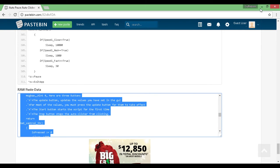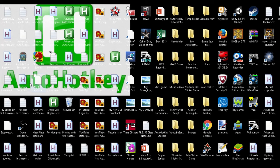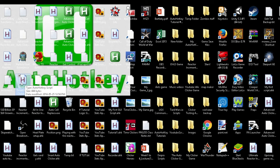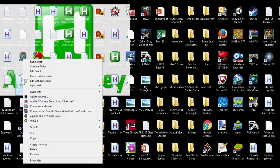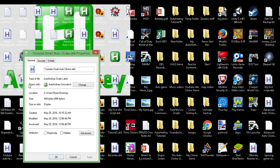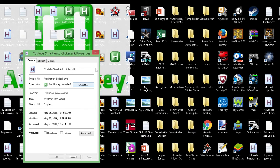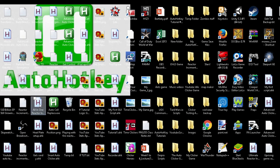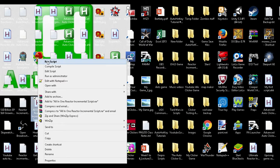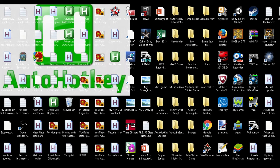Once you have it saved, find where you saved it to. You should see a white page with a red H on it. If it doesn't look like that, it means either you don't have AutoHotKey yet, or if you do have AutoHotKey and it still doesn't look right, you need to change the file association. Right-click on it, go to Properties, and it'll say Opens With — probably Notepad. Hit Change and switch it to AutoHotKey. Then to run it, right-click and at the very top you'll see Run Script. Hit Run Script and you'll get the interface.